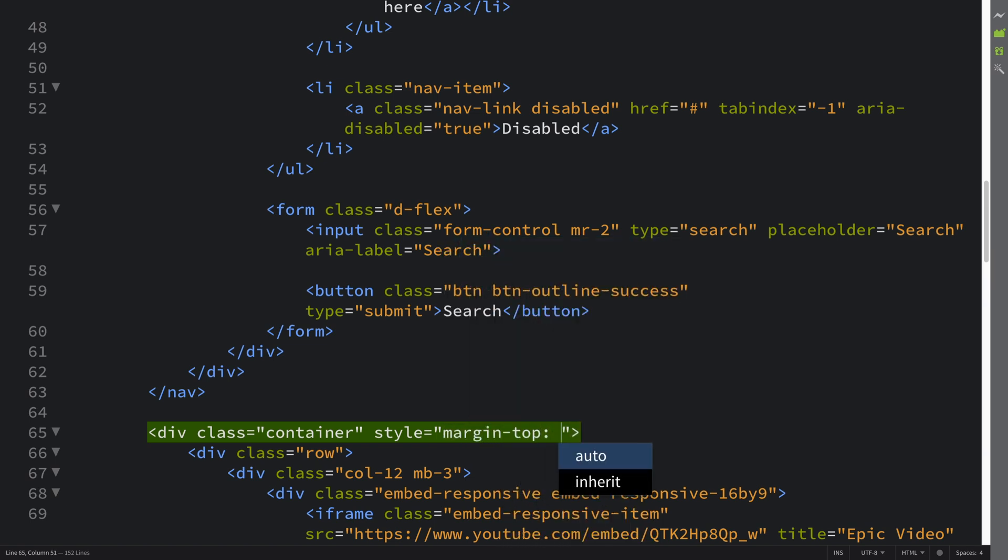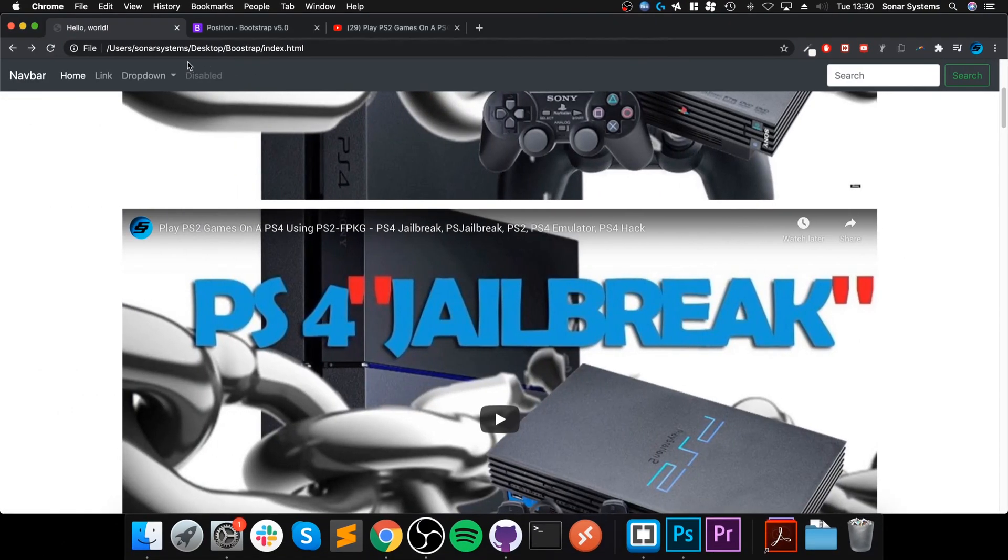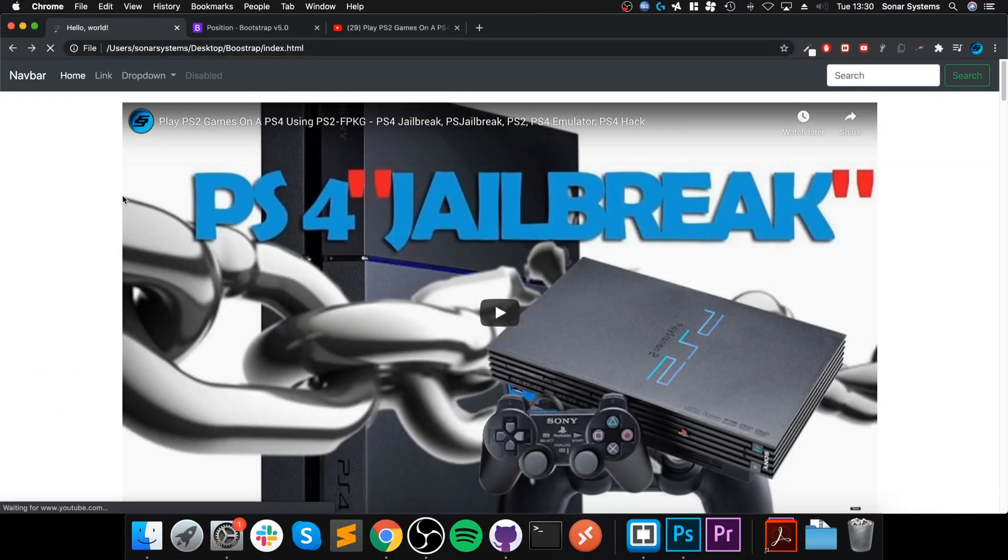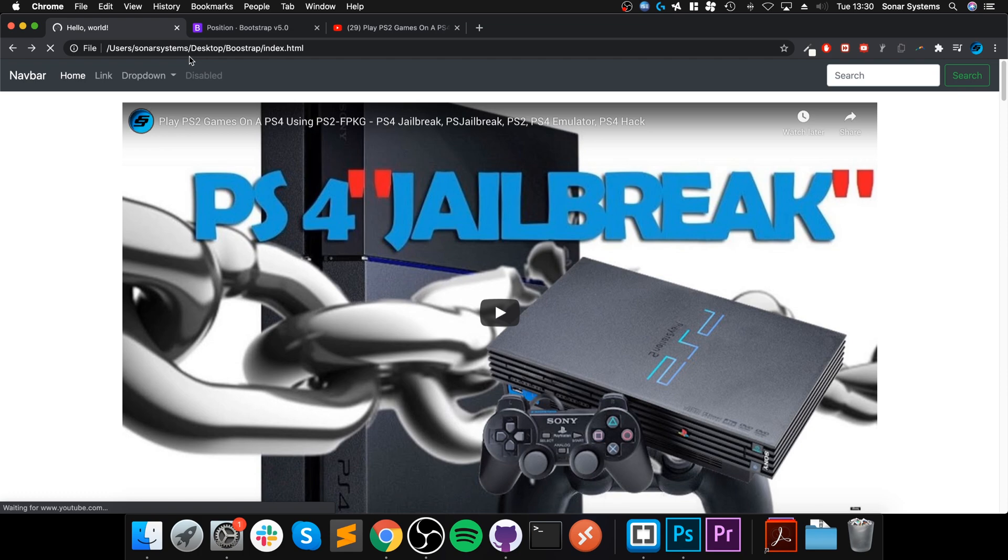And I'm gonna put 75 pixels. This is just a value I have experimented with and I find looks pretty good, but feel free to experiment. As you see there's a gap, nice, moved it 75 pixels down and that looks pretty nice.